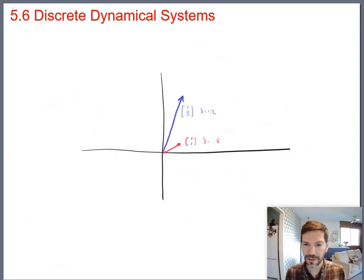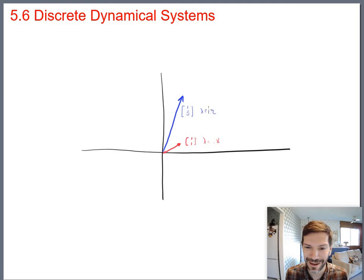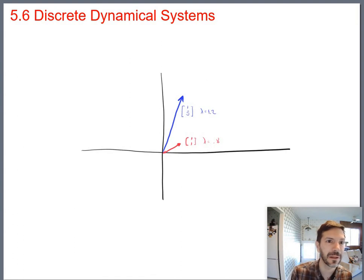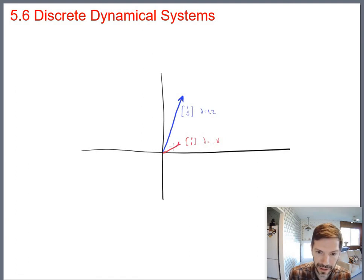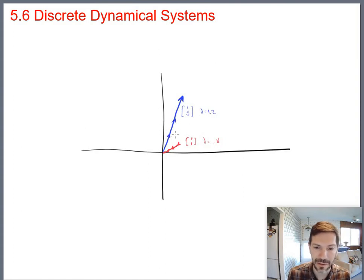Here's the (1,5) vector with a growth factor — eigenvalue of 1.2 — so anytime this vector gets fed through the matrix it grows a little bit, taking you further out this way. And this is (1,1), which shrinks, with arrows along the way showing that one shrinks you in toward the origin, while this one moves you out into outer space.